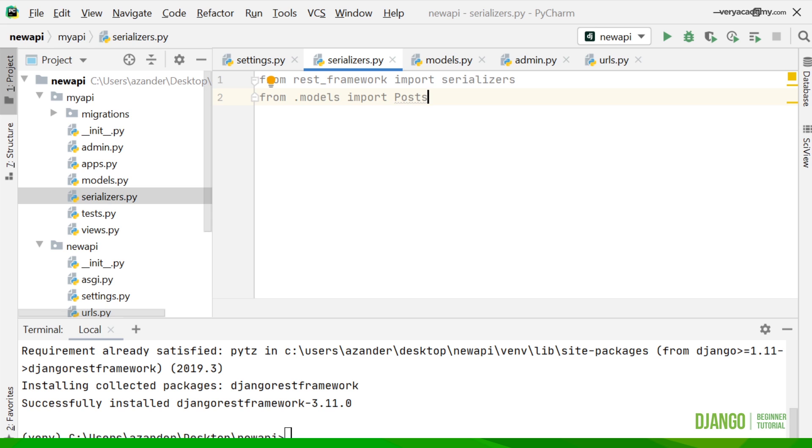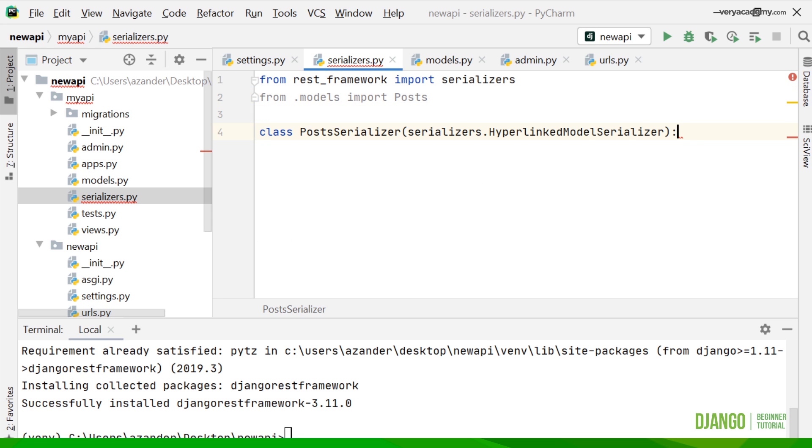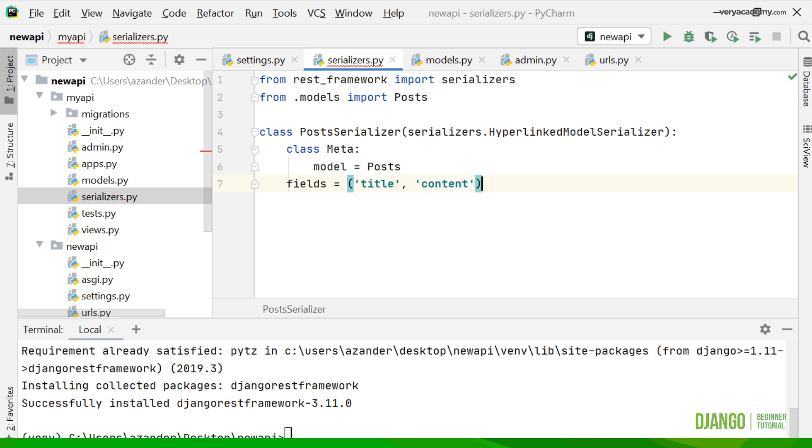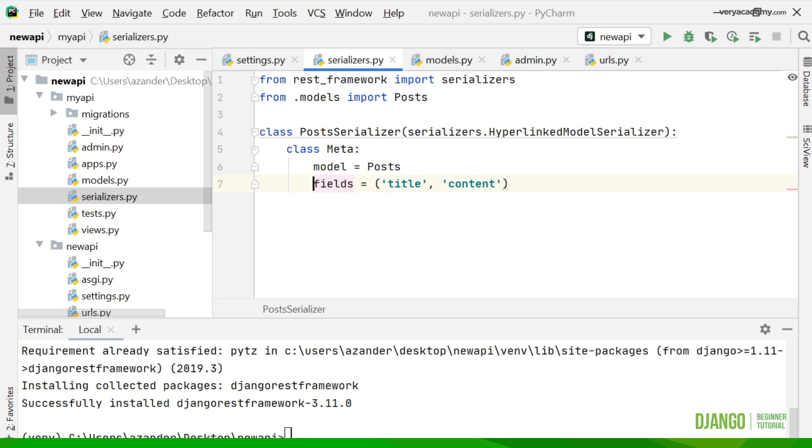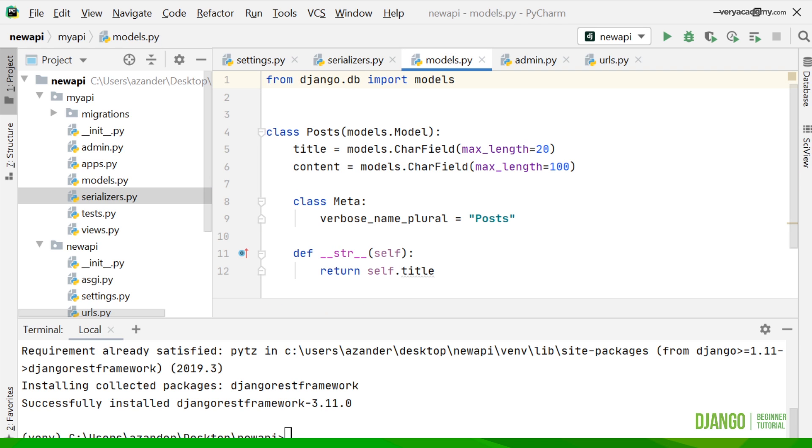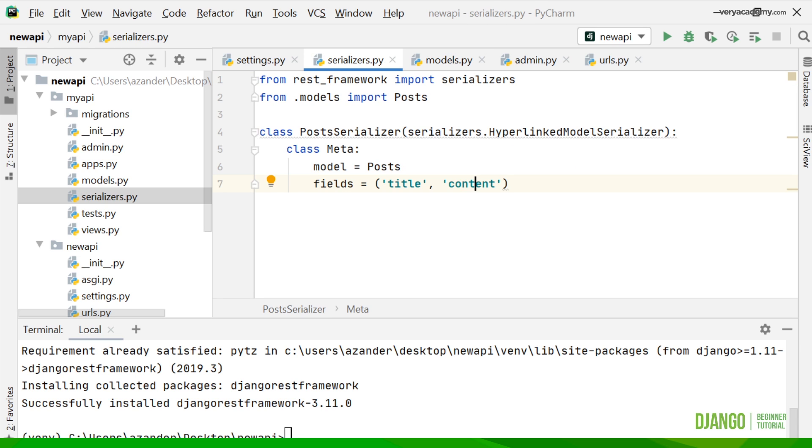Now what we need to do is make a new class. I've called this PostSerializers and then we need to link to the hyperlink module serializer. From here we just add some meta, and the meta we need to add is basically to tell the system about our model. If you remember our model has two fields: title and content, and our model is called Posts. So that's how it's matched up. Now we've told the serializer about our data.